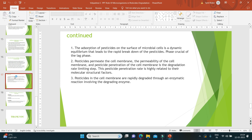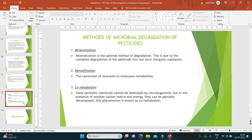There are some methods used to degrade pesticides microbially. First is mineralization — the optimal and most favorable method — due to the complete degradation of pesticides into non-toxic inorganic substances. Another is detoxification — the conversion of toxicants to innocuous metabolites that are not harmful. Next is co-metabolism: some synthetic chemicals cannot be destroyed by microorganisms alone, but in the presence of another carbon source and energy they can be partially decomposed. This phenomenon is known as co-metabolism. In total, it is very important to degrade pesticides.